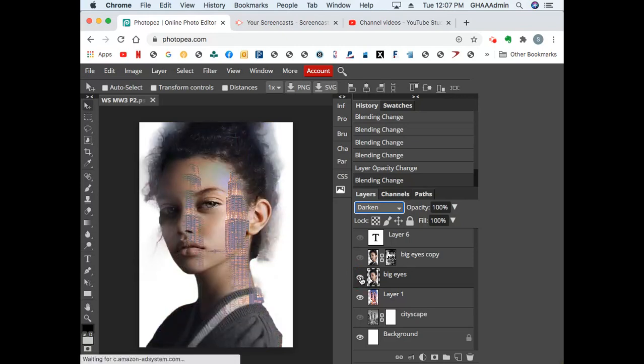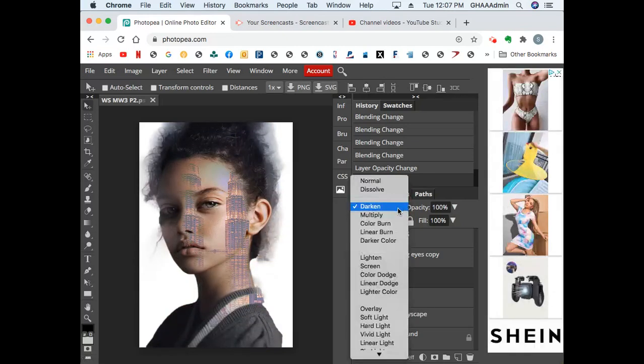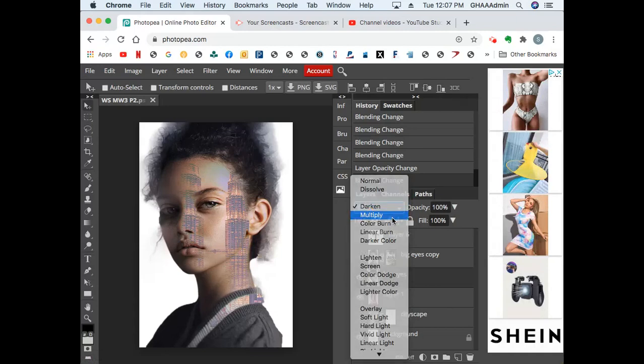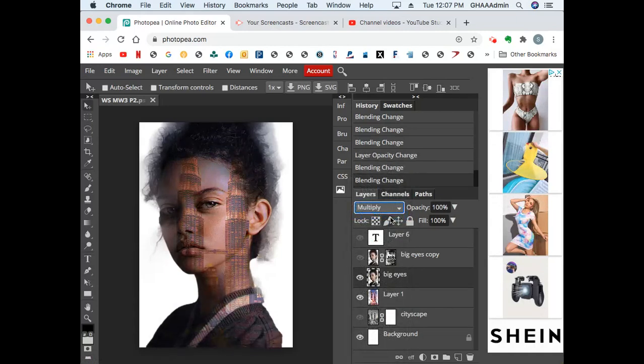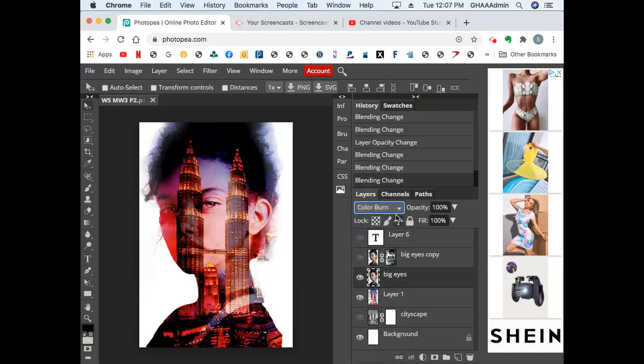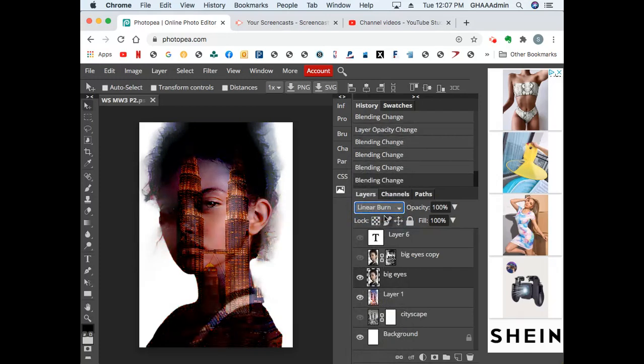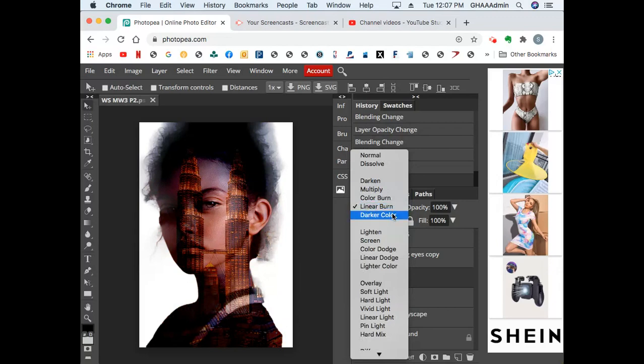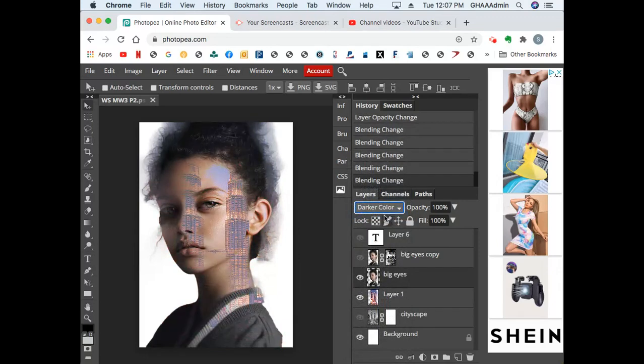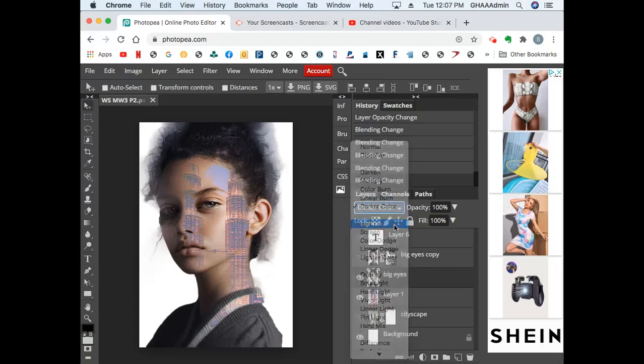Color burn uses all the rich colors and the dark values at the same time. Linear burn uses a lot of the dark values. Darker color is very similar to darken.